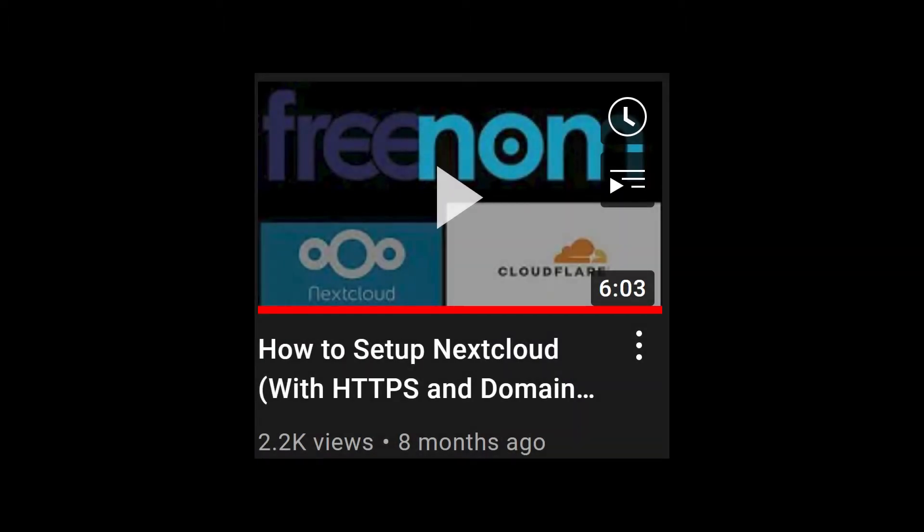Hello everyone, in this video I'm going to be showing you how to set up the Nextcloud desktop and mobile apps. This is more of a follow-up video to my older video where I show you how to set up a Nextcloud server.